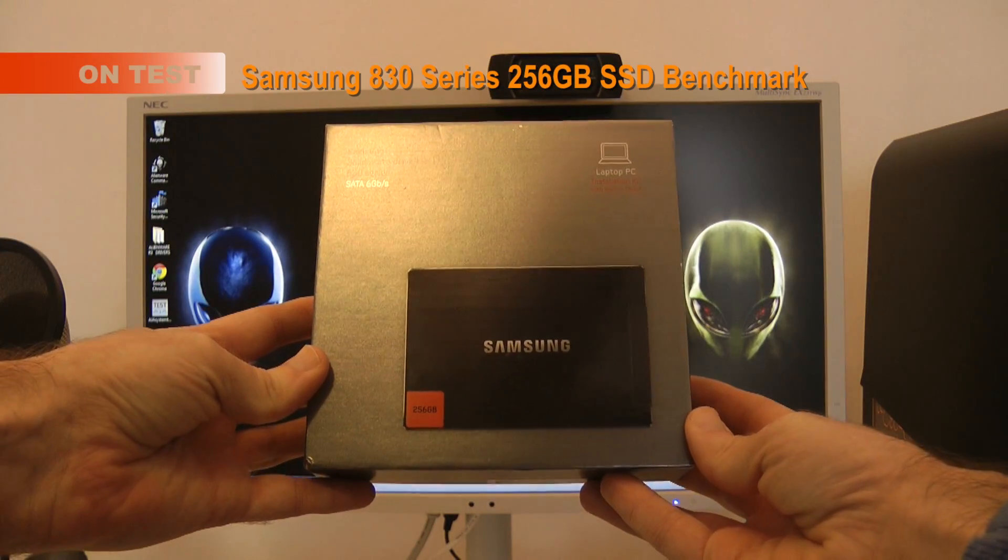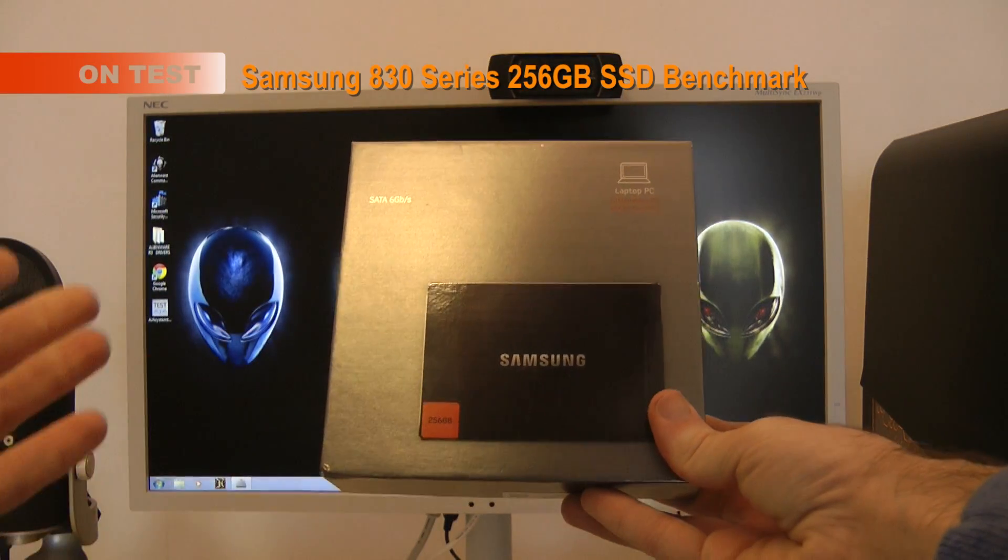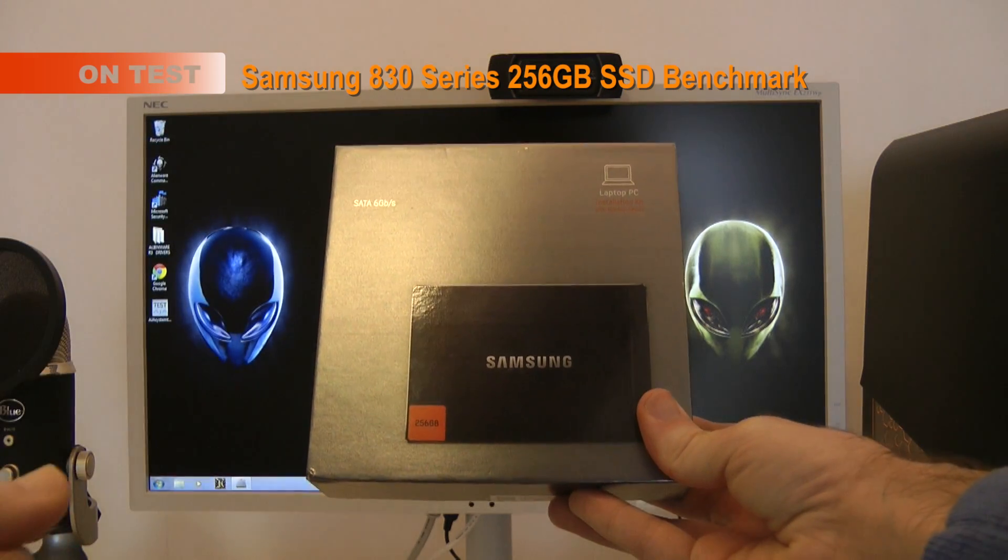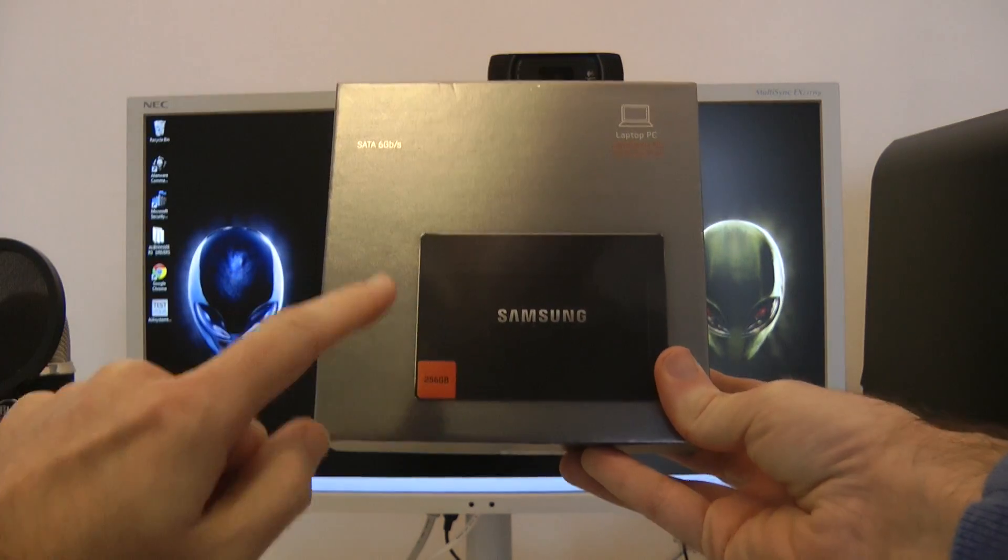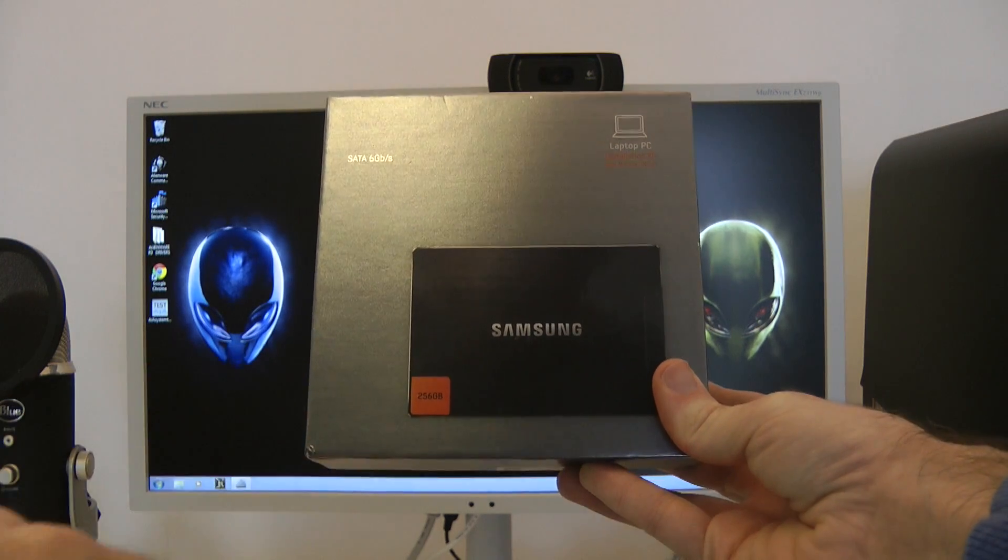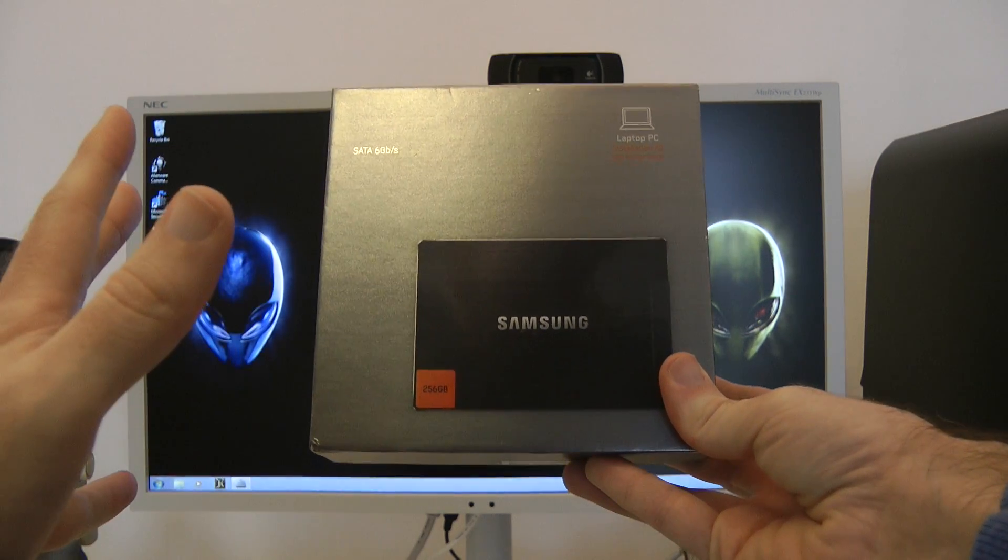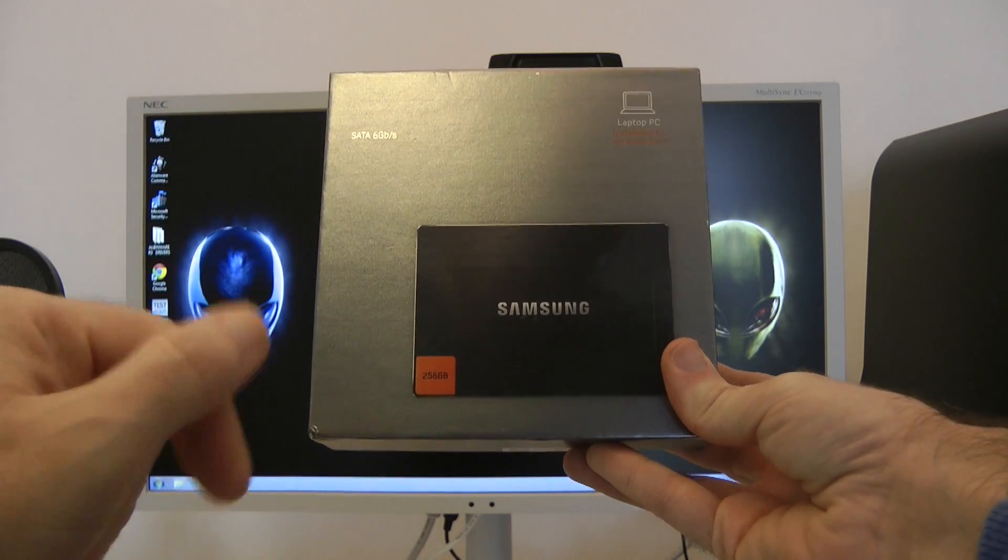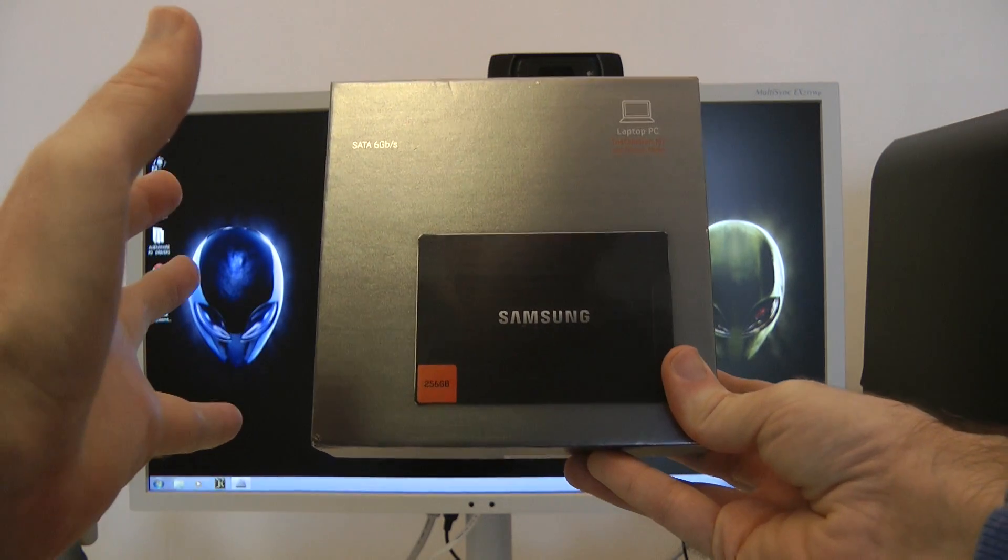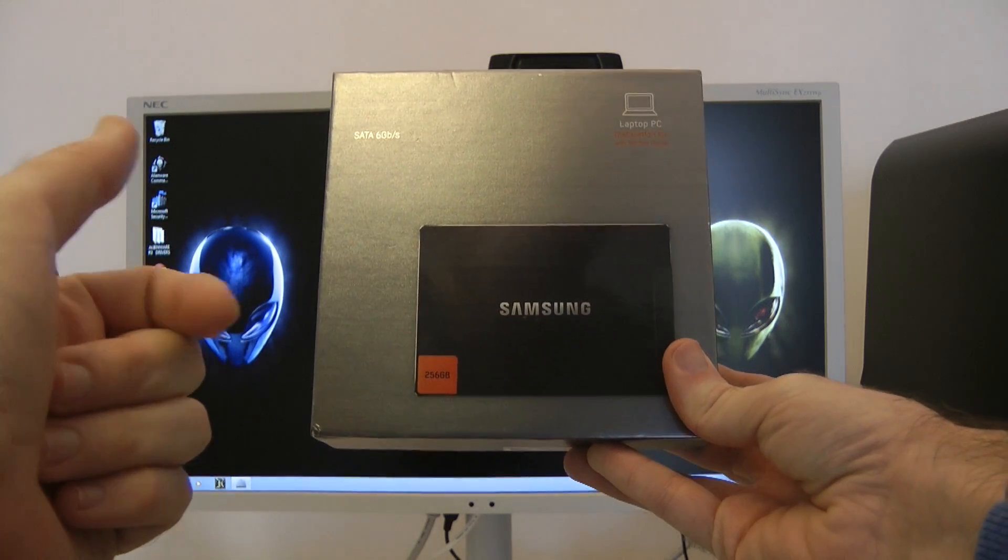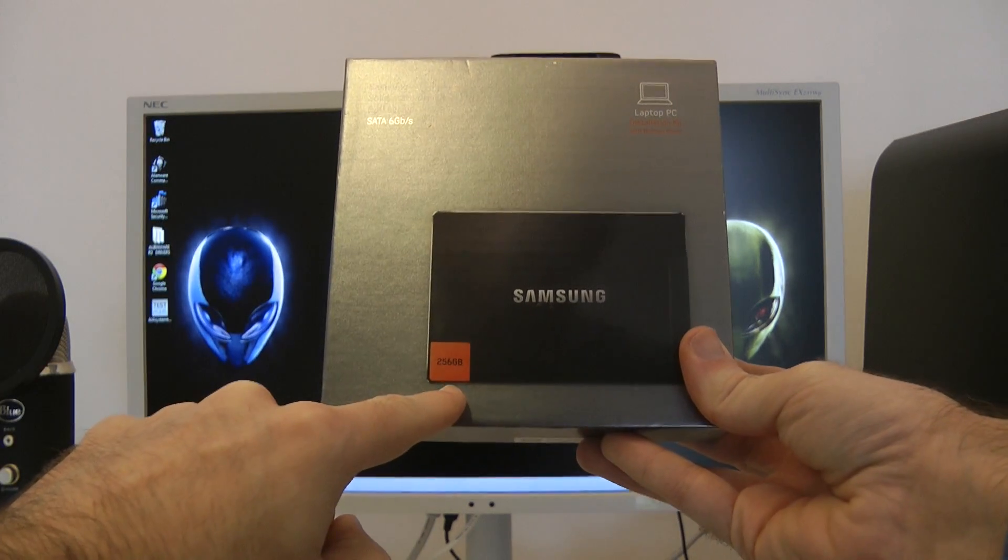Hi everyone, this is Dave from Geekanoids and welcome back to another video in my Alienware Aurora R3 series. In this video I'm going to be doing a speed test on this Samsung 830 series solid state drive. This is connected via SATA 3, offers up 6 gigabit per second performance, and this is the 256 gigabyte version of the drive.